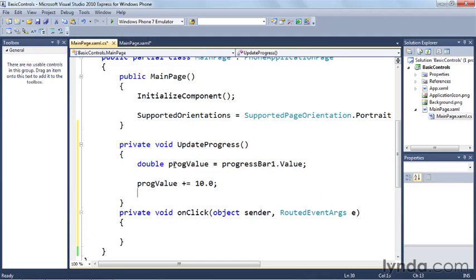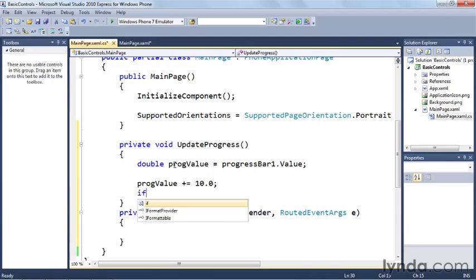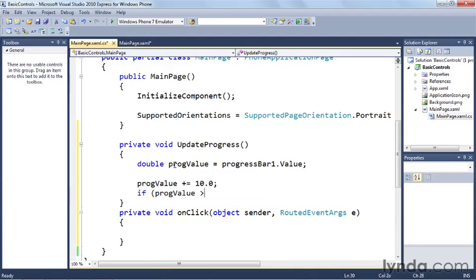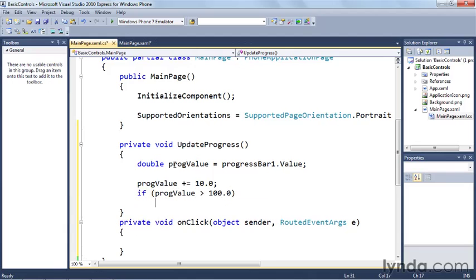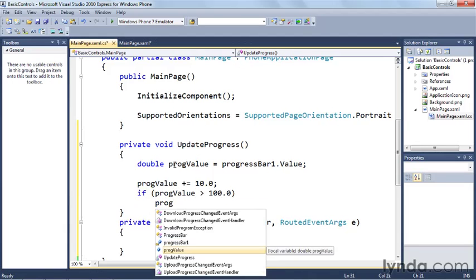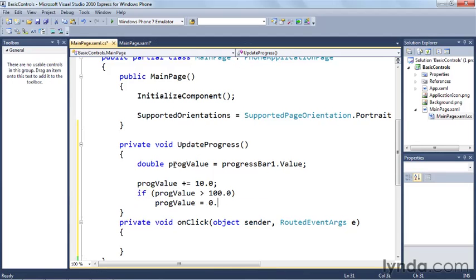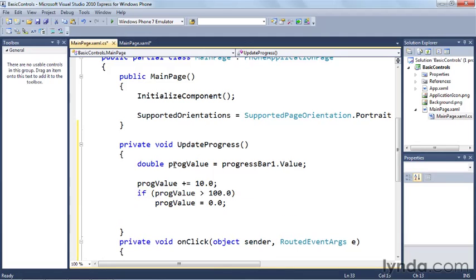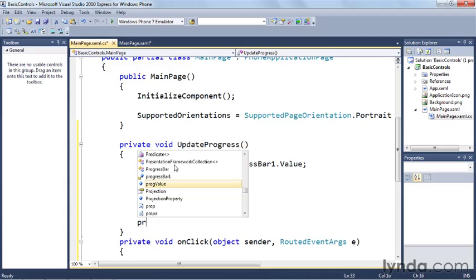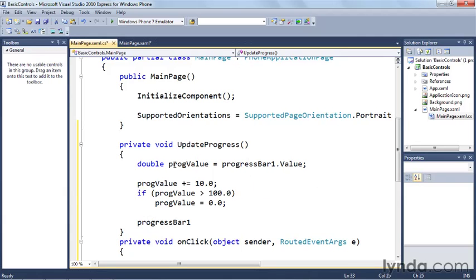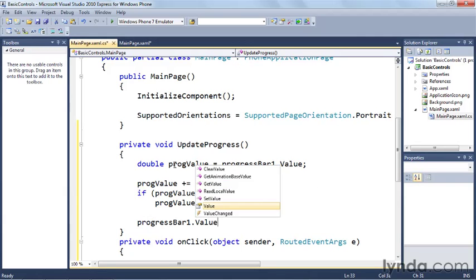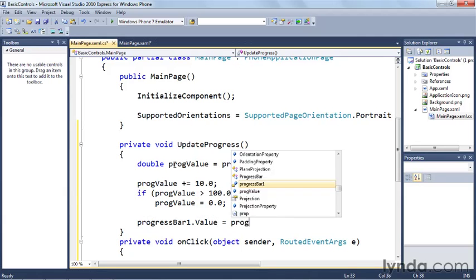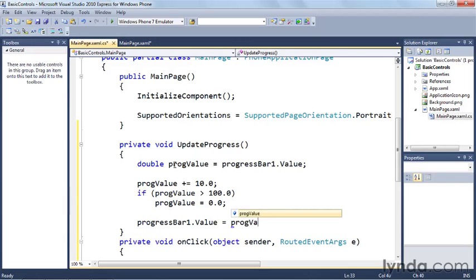And what we're going to do is increment the value of prog value by 10%. Now, we don't want this to overflow and just keep going on forever. So what we're going to do is check to see if prog value is greater than 100. Then we're going to set prog value back to zero. The progress bar will basically just keep going over and over and over again. And then finally, we're going to set the progress bar one's value property equal to the updated value.